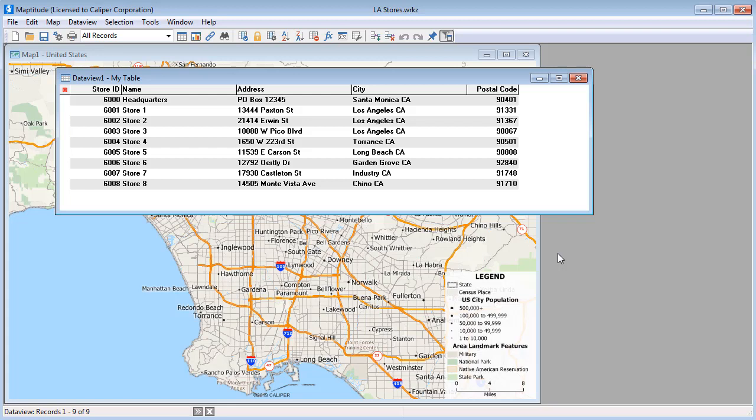One method for creating PIN maps of your data is to use Create a Map Wizard, which will guide you step by step through the process. For more information, please see the tutorial on creating a map using your data.